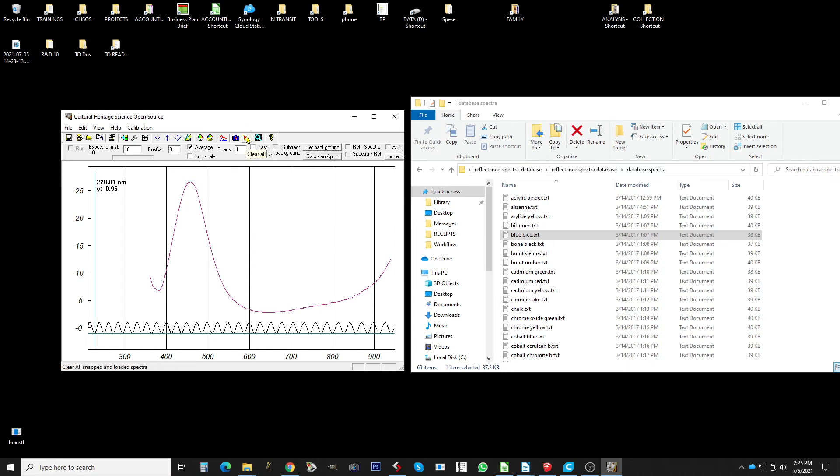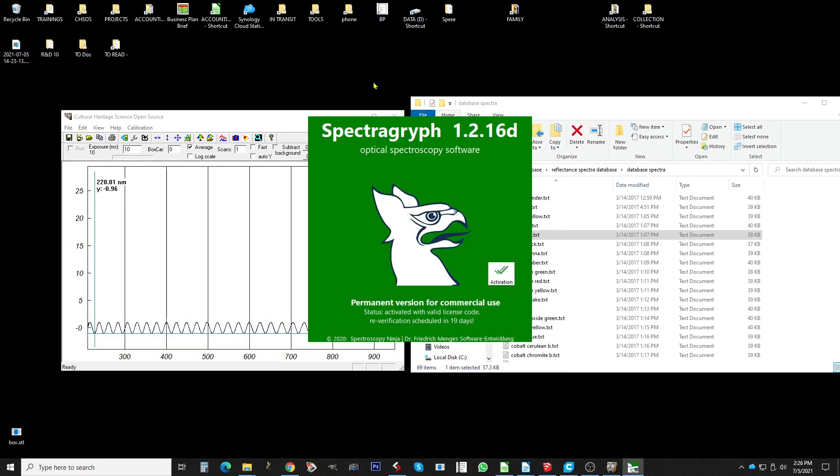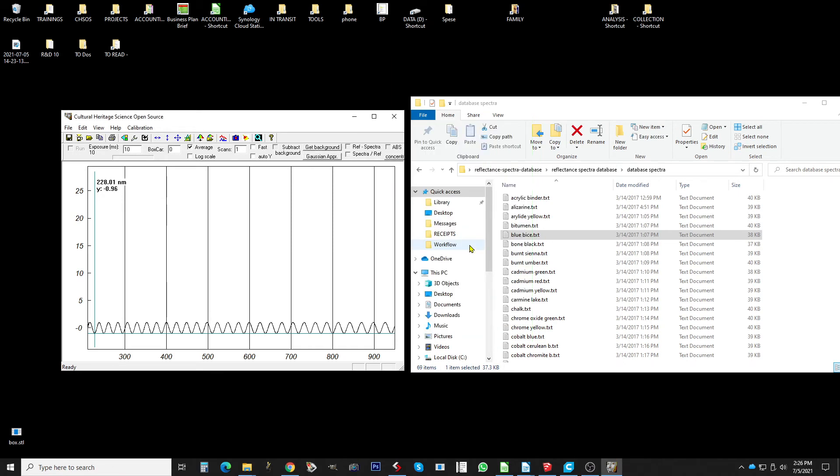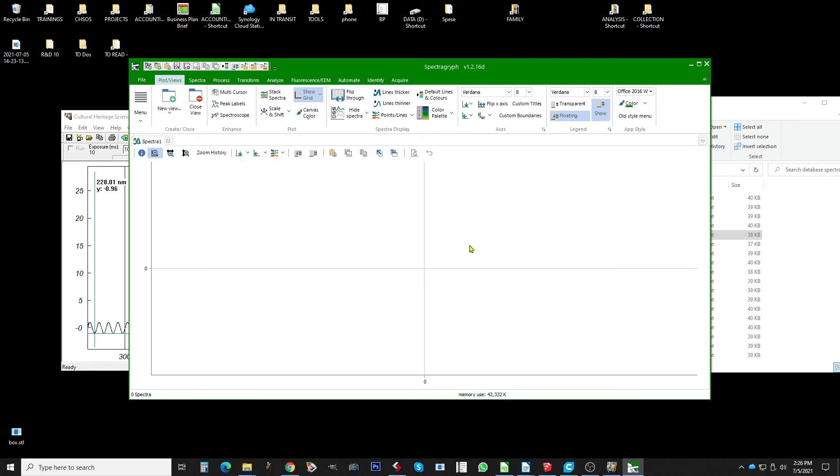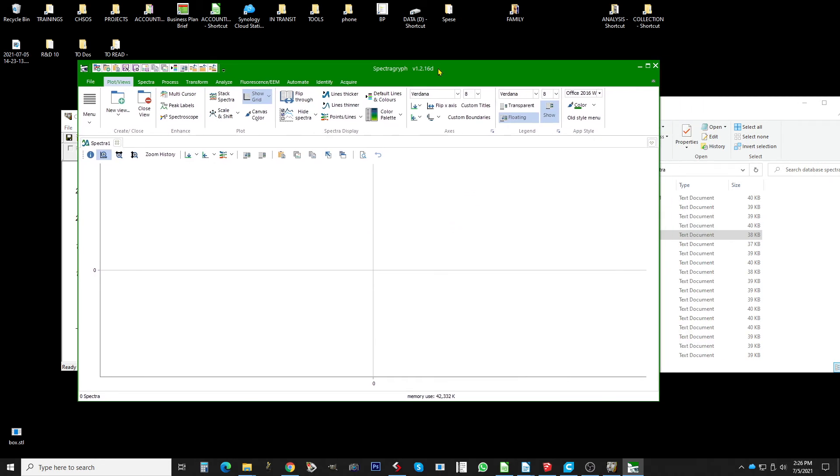What I recommend is to use another software, it's called the spectra grief, this one. This is a free software in particular for institutions, and the advantage of this software is that is much better in order to edit the spectra. So for publication, for comparison, it works pretty well with our spectrum.